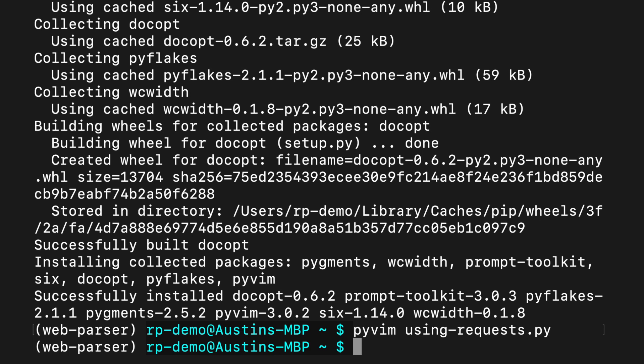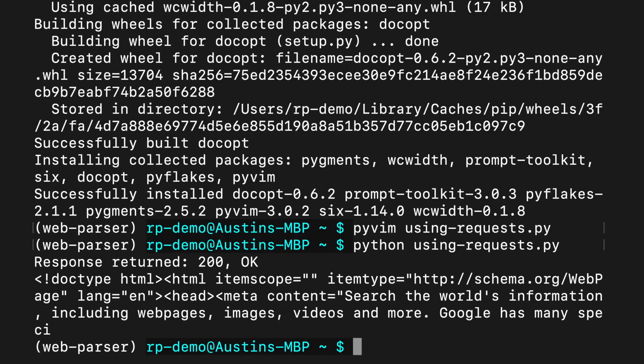To run this script with the Python interpreter, we can do python using-requests.py. And there's our output. It looks like everything worked. Well, 200 okay.